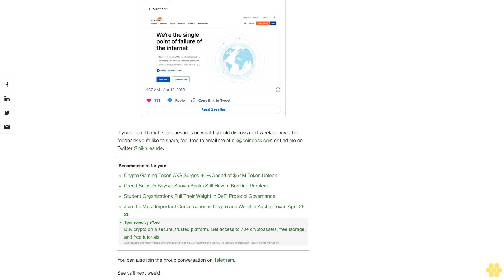The New York Times published a fascinating look at how investigators were able to identify the alleged leaker of national security documents on Discord, a chat app I primarily use to joke about the Ace Combat video game series.